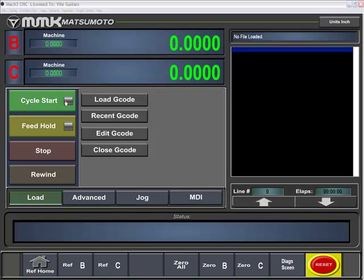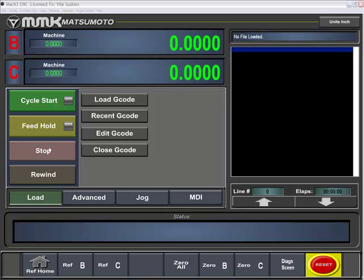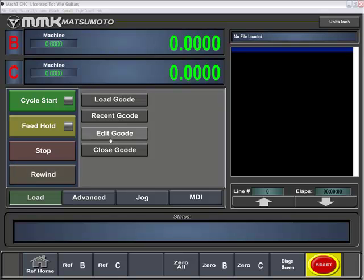You have your cycle start, feed hold, which gently allows the machine to ramp down to a stop. A stop will abruptly turn off and stop the machine, and also any other in or outputs that you have active. You can also rewind the file, load a G code, load up a recent G code, edit G code, or close the G code.